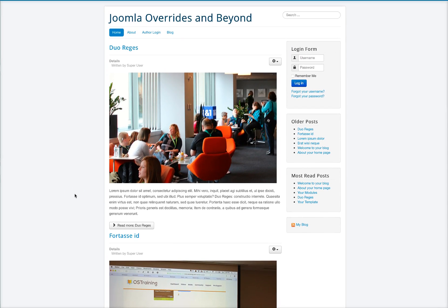Welcome to another edition of Joomla Tips and Secrets. In this tutorial I'm going to show you how to add a modal pop-up inside of Joomla and actually inside of Joomla content.